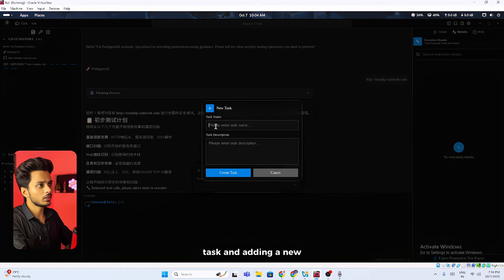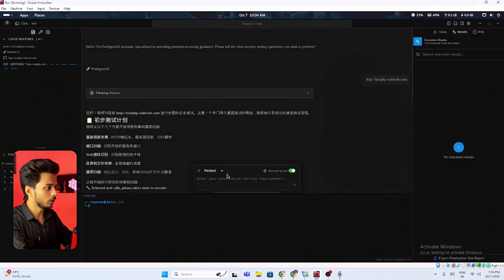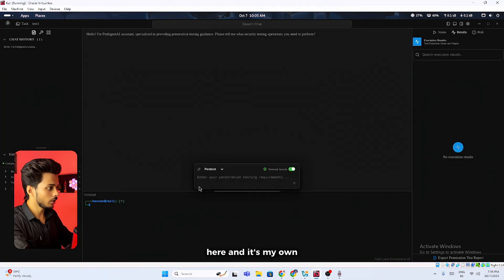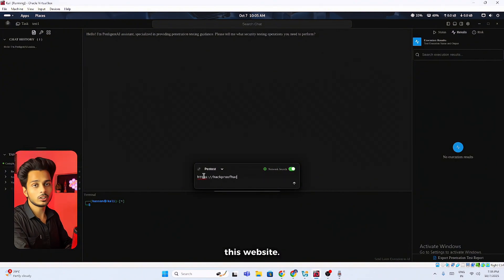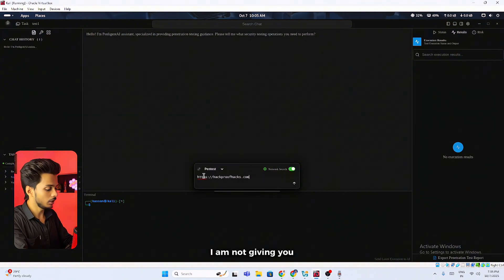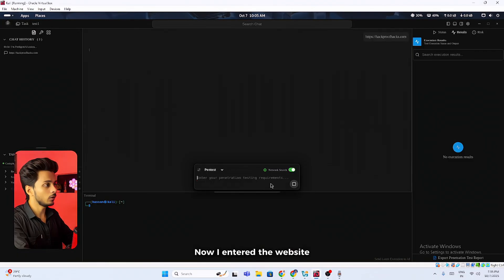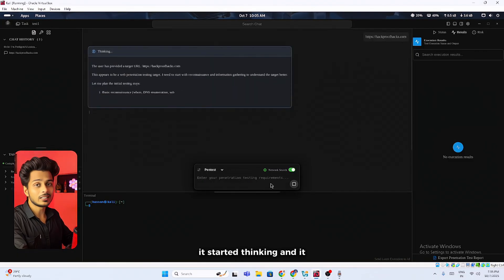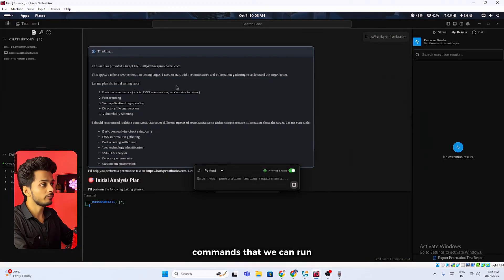I'm clicking on the task and adding a new task over here. Let's name it test1. I'm entering a target over here and it's my own website. Do not try testing on this website. I am not giving you any permissions to try. Now I entered the website domain and you can see it started thinking and it gave us some of the commands that we can run.